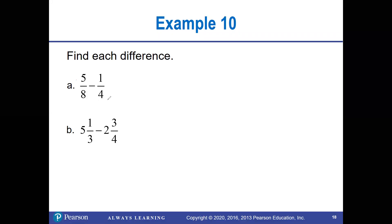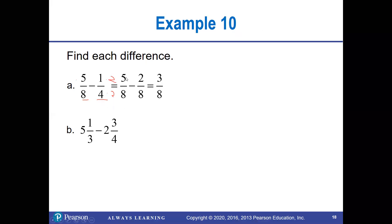Let's look at a subtraction problem. The common denominator between 8 and 4 is 8, so multiply top and bottom by 2 to get 4/8. That gives us 5/8 − 4/8. Wait — that gives 5/8 − 2/8 = 3/8. Keep the denominator 8, subtract to get 3, and this does not reduce.